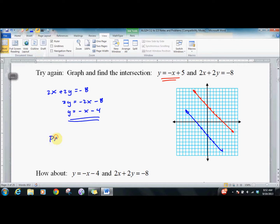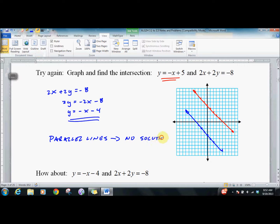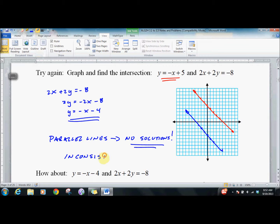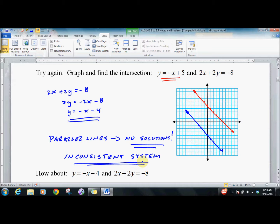So we have parallel lines. Do we have no solutions? No — none whatsoever. We look at this situation and we give it a specific name. We call this an inconsistent system. It actually pops up in the real world fairly often, where you realize you have a system with variables you're manipulating but you can't solve it — there's no way to do it. It just won't work.